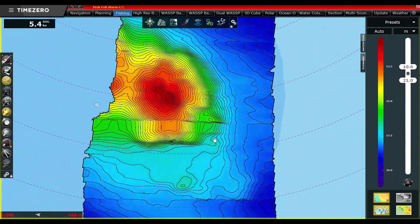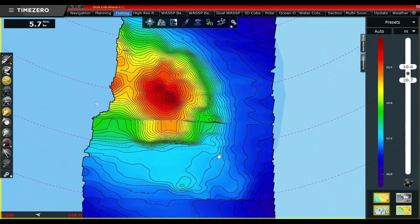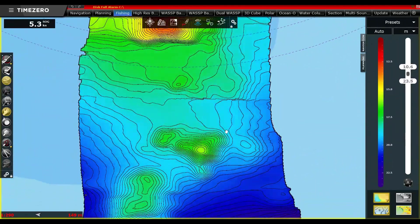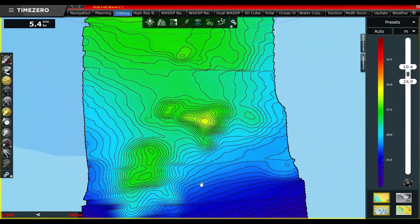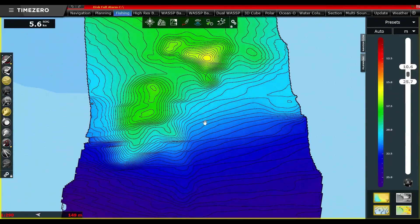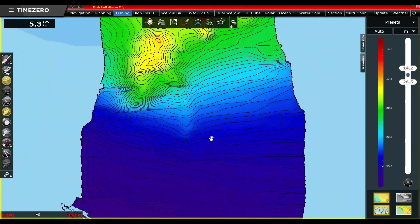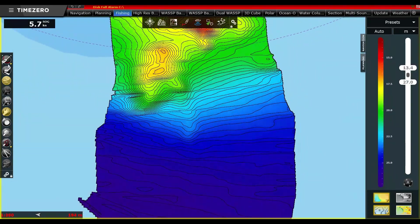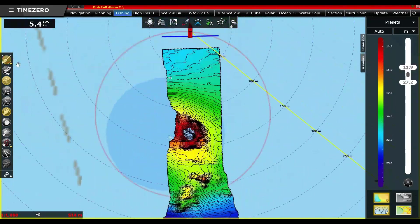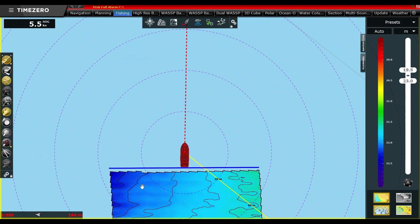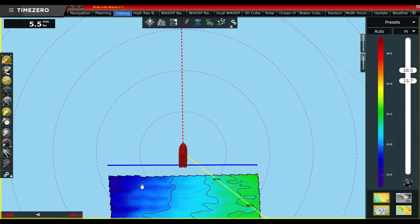Every dot we put down on the sea floor has a latitude, longitude, and depth reference around it. Everything is stabilized as your vessel is pitching and rolling and moving around.